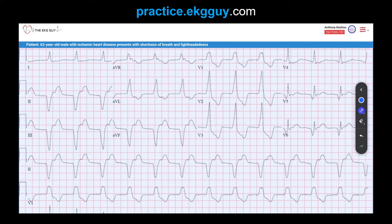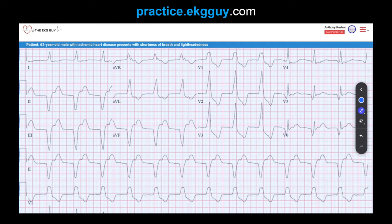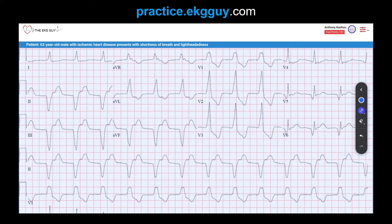Why do we say that? First of all, notice that the QRS complexes are wide throughout — they're clearly wide. It's regular, so if you look at these R-to-R intervals throughout, this is a regular R-to-R interval. That's where the regular component comes from: a wide, regular rhythm.